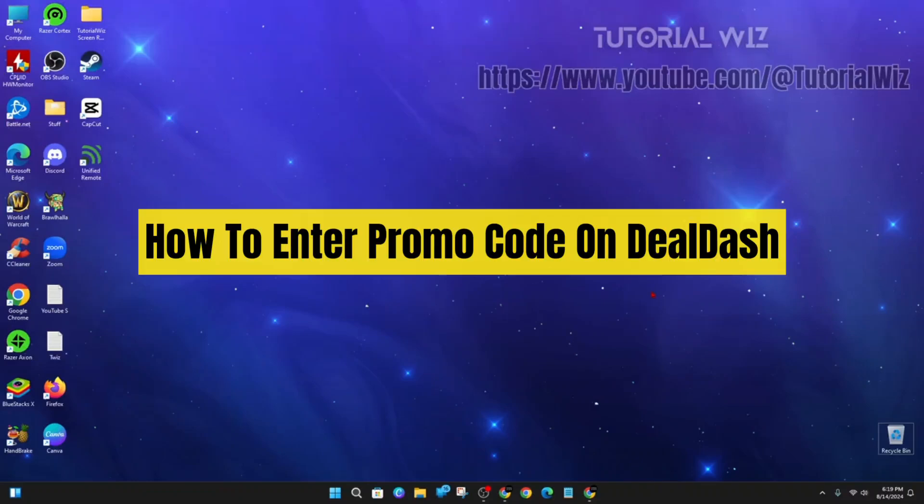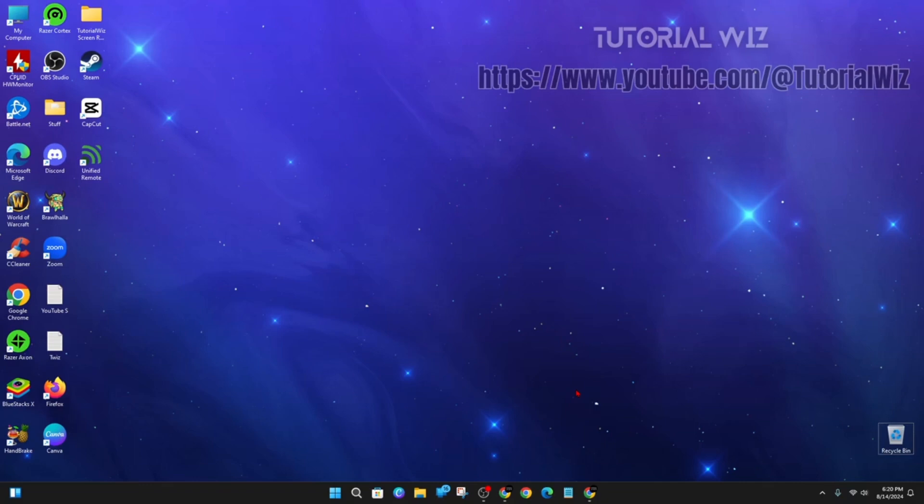Hey guys, in this very quick tutorial I'm going to show you where to enter a promo code on DealDash. If you find this video helpful, please drop a like and subscribe to my channel.